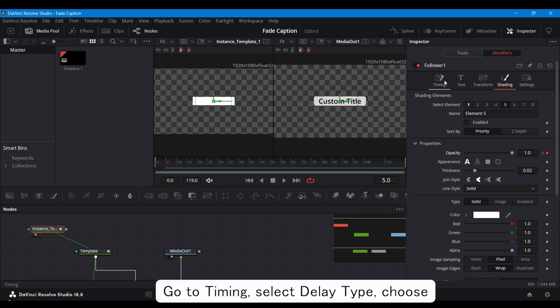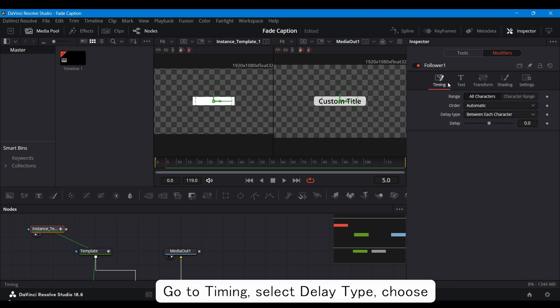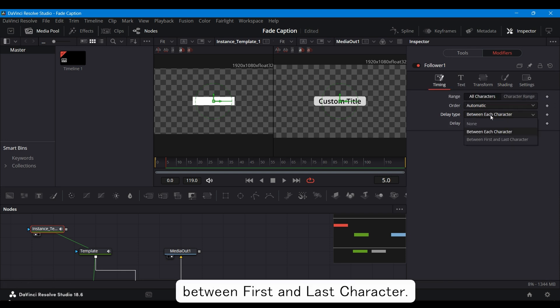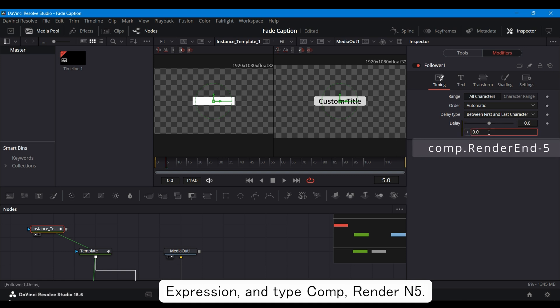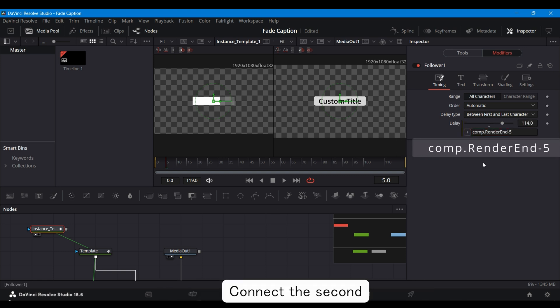Go to Timing, select Delay Type, choose between first and last character, click right on the Delay option, select Expression, and type Comp. Render End 5.